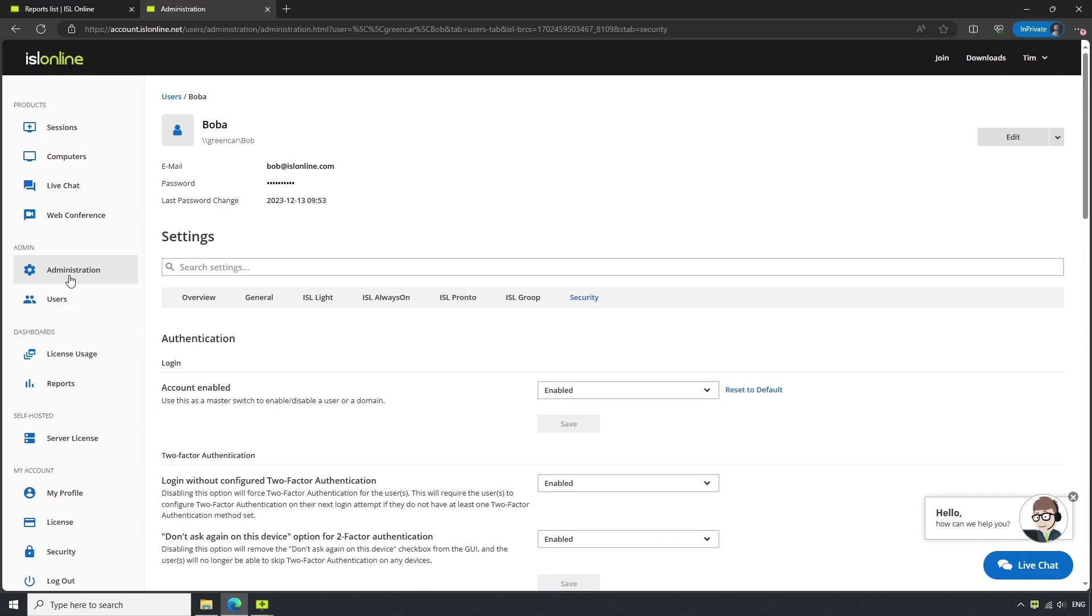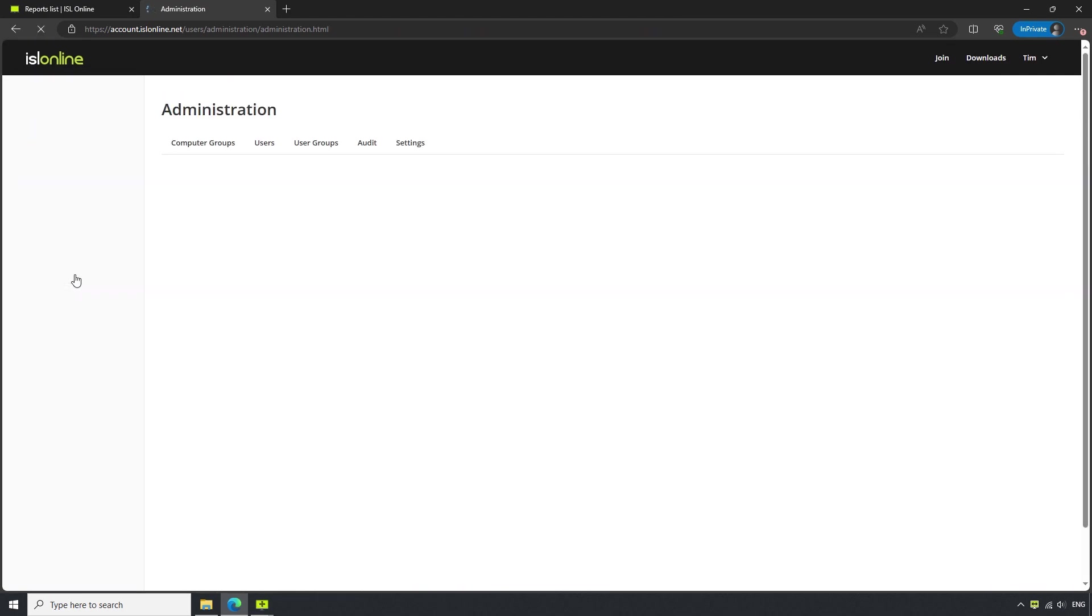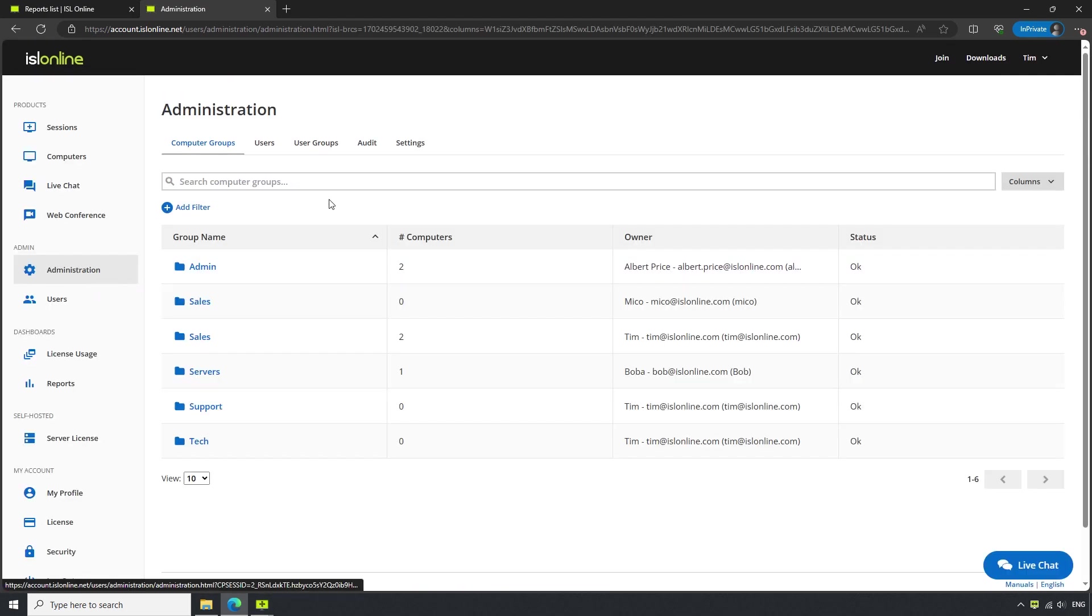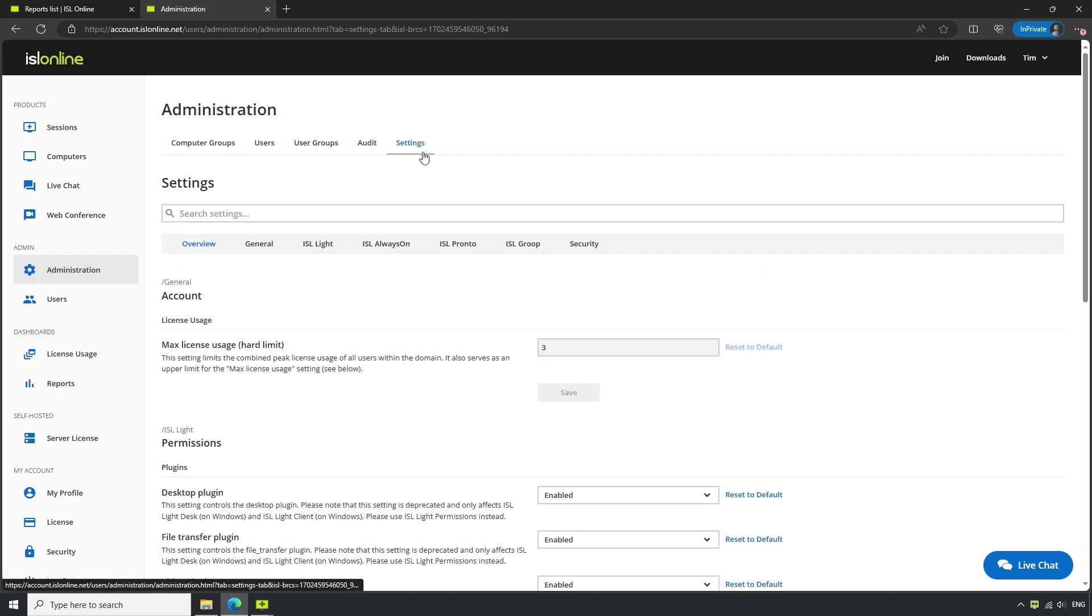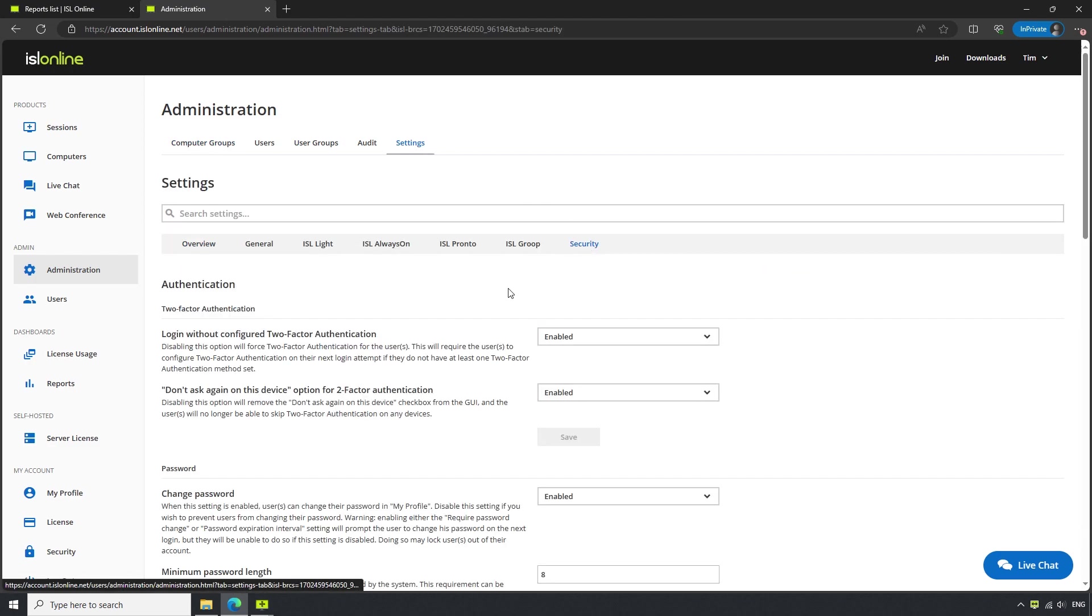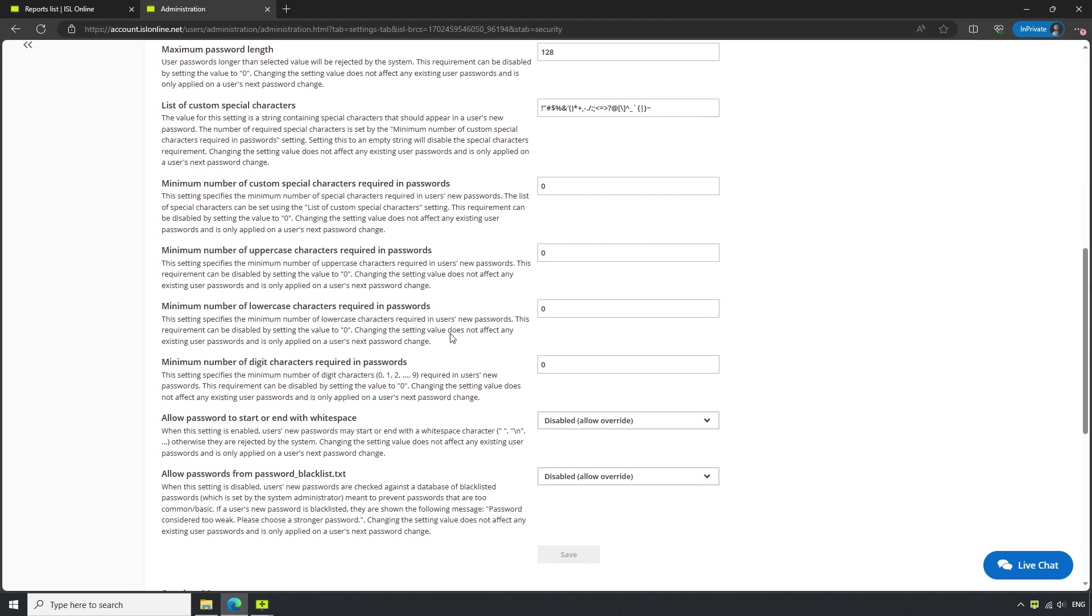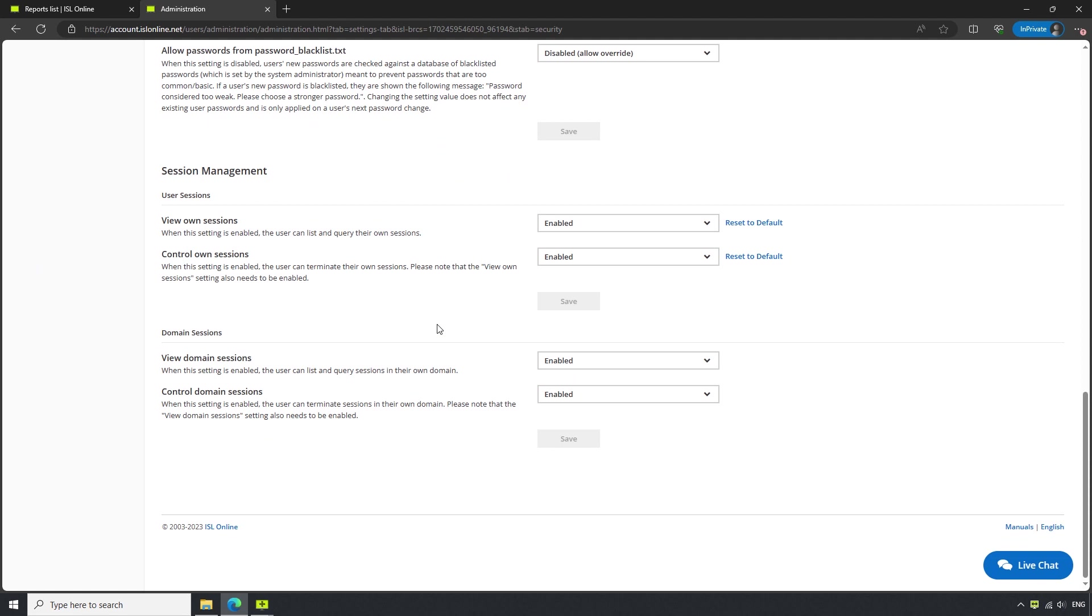If we click on Administration again and navigate to Settings, then Security, we will have the same options available, only this will affect all of the users in our islonline.com domain.